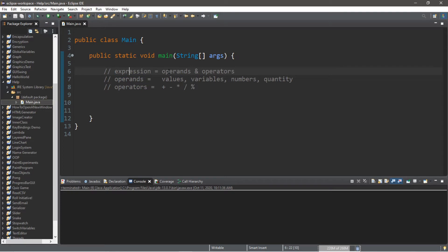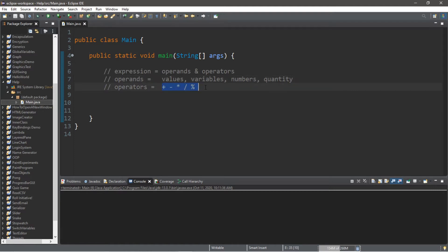An expression is a combination of operands and operators. An operand is the values, variables, numbers, or different quantities that you might see in a program. And operators are those arithmetic symbols that you might see, such as the plus sign for addition, subtraction, multiplication, division, and then modulus.